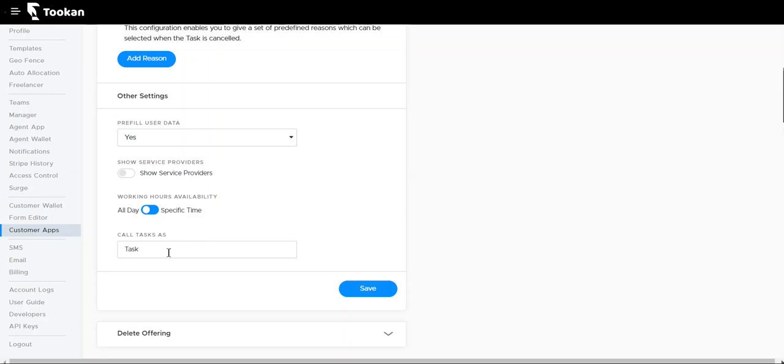Call task as: we can set the word that you want to denote the task as. Either we can set it as task or we can also set it as an order. It's totally as per your preference and application.